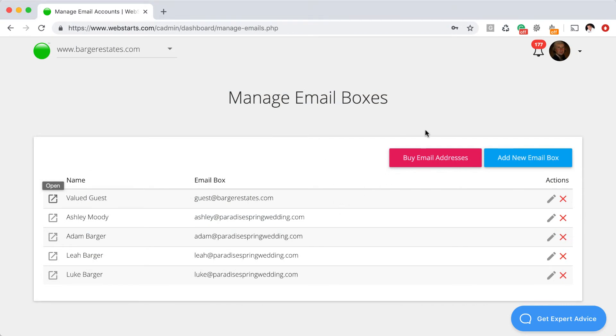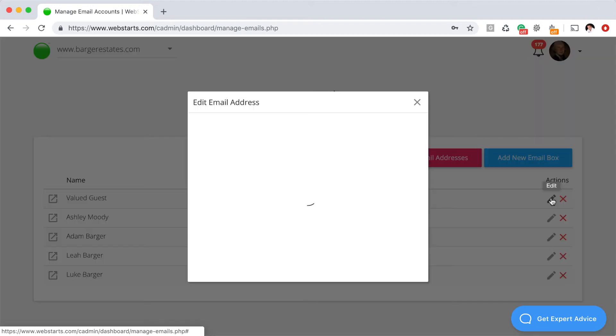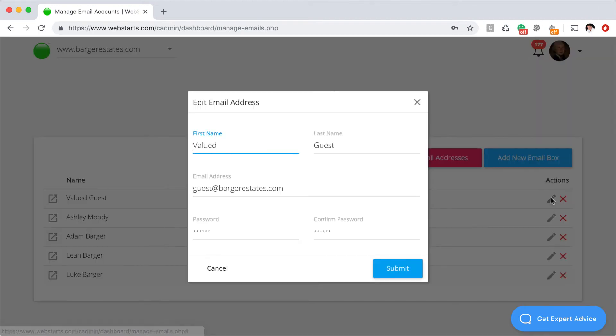Of course, at any other time, you can click this button to buy additional email addresses. And you can edit any of the email addresses you've already created by clicking on the edit icon to the right of the email address.